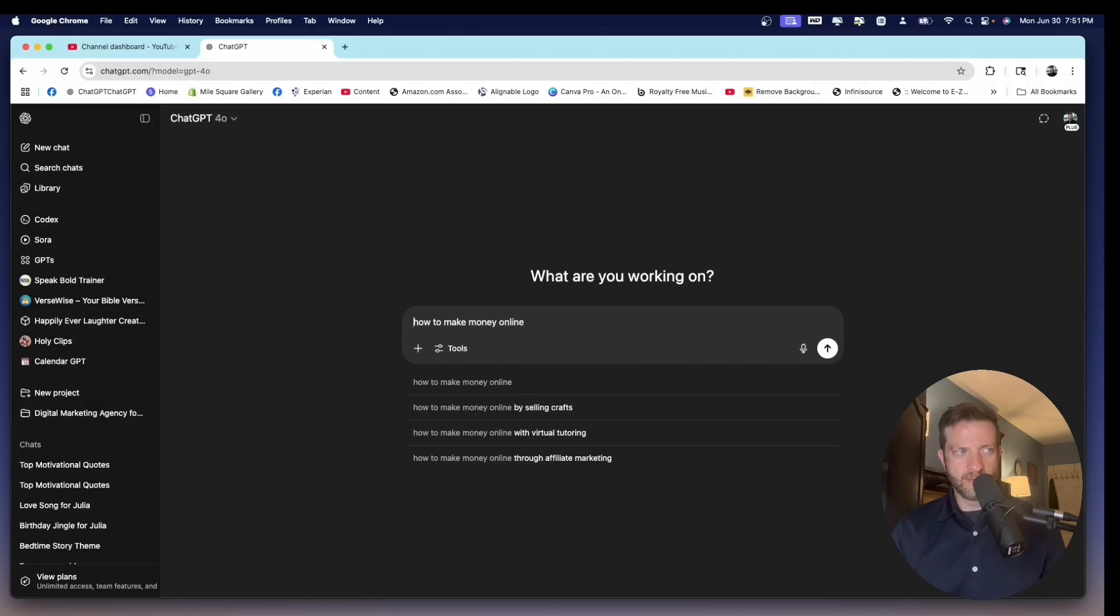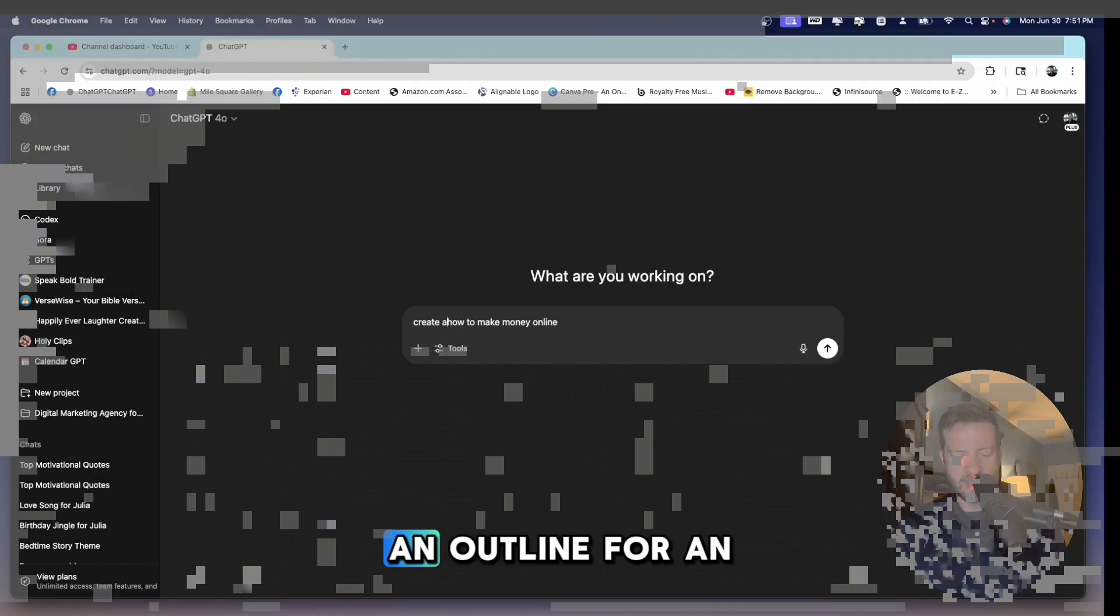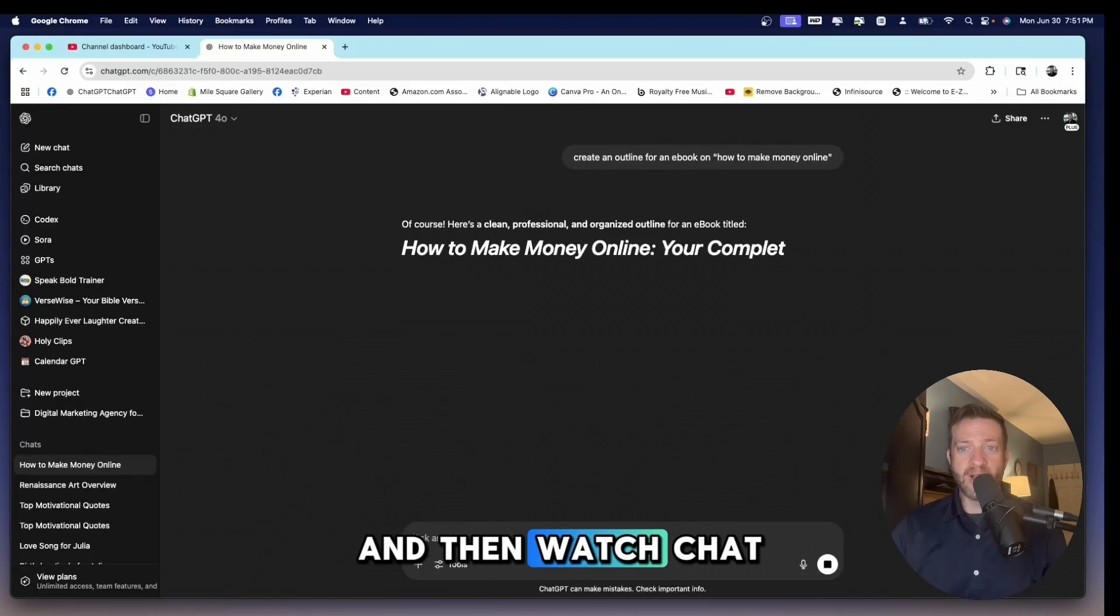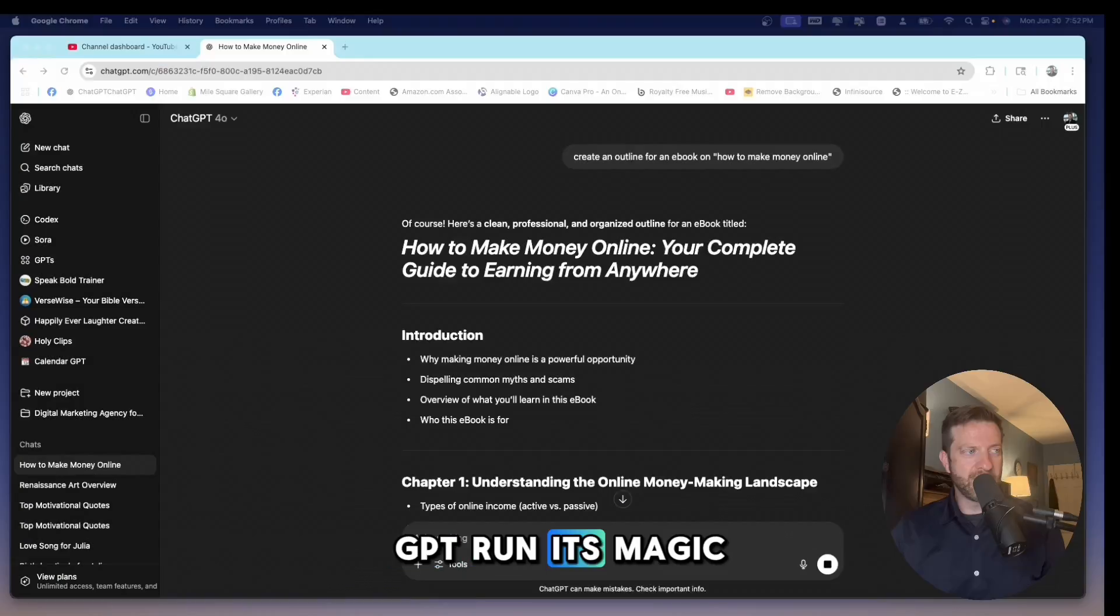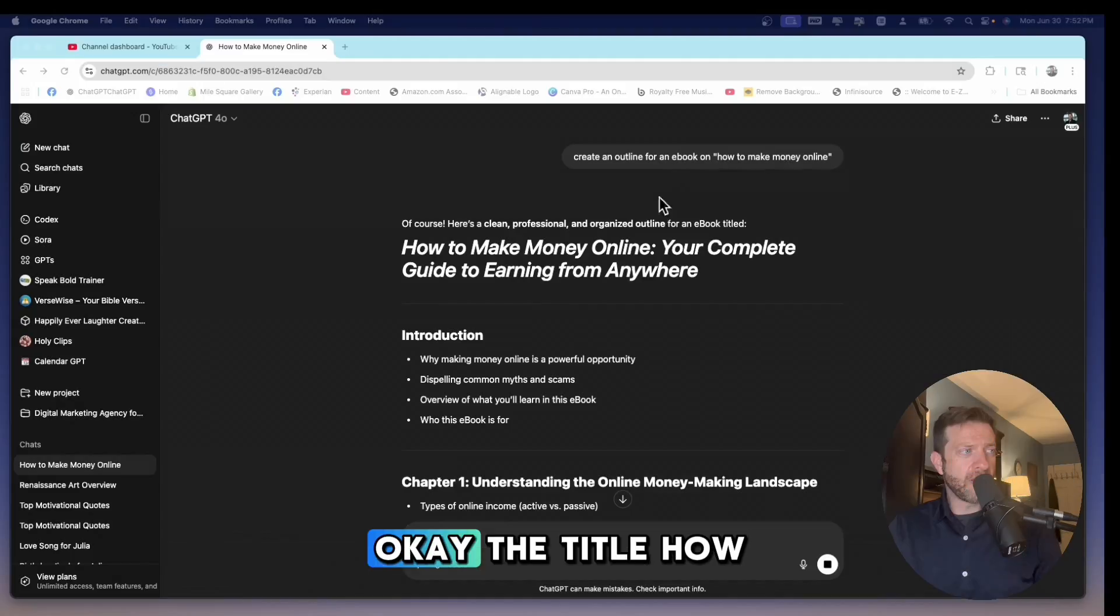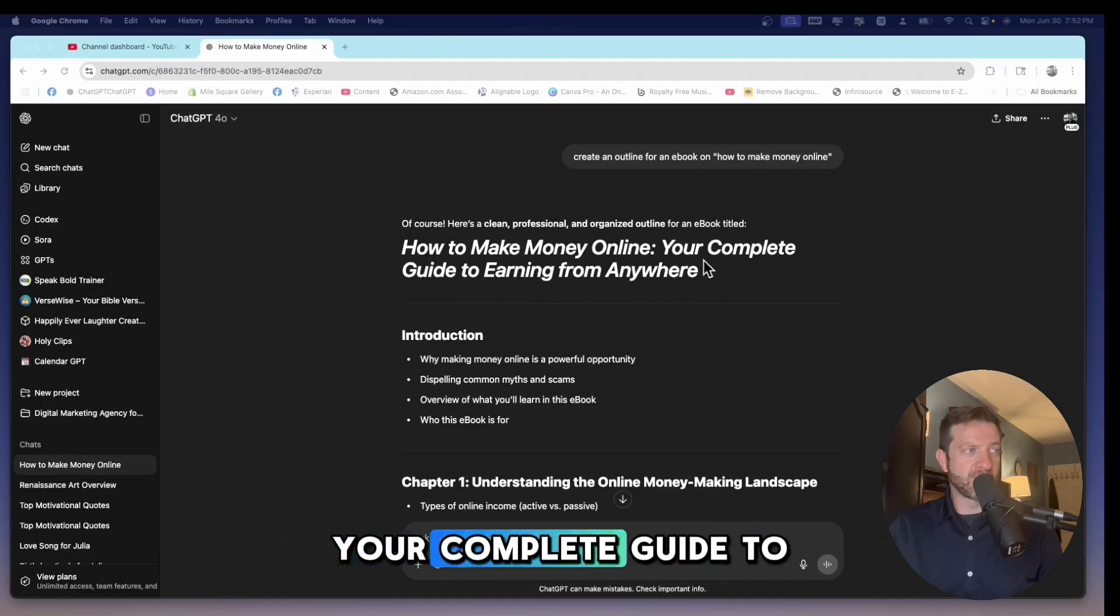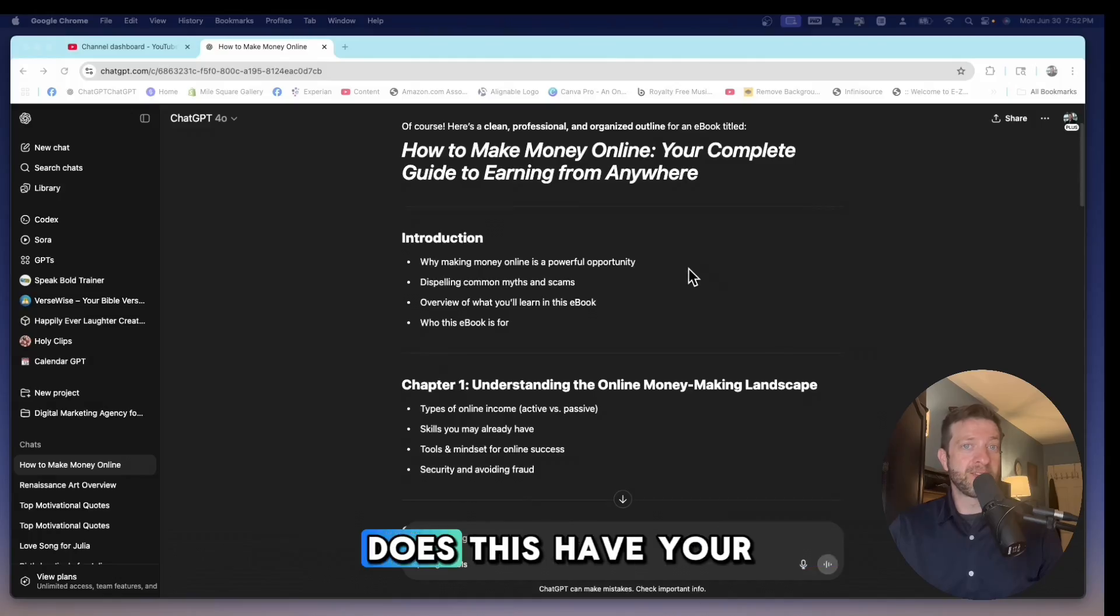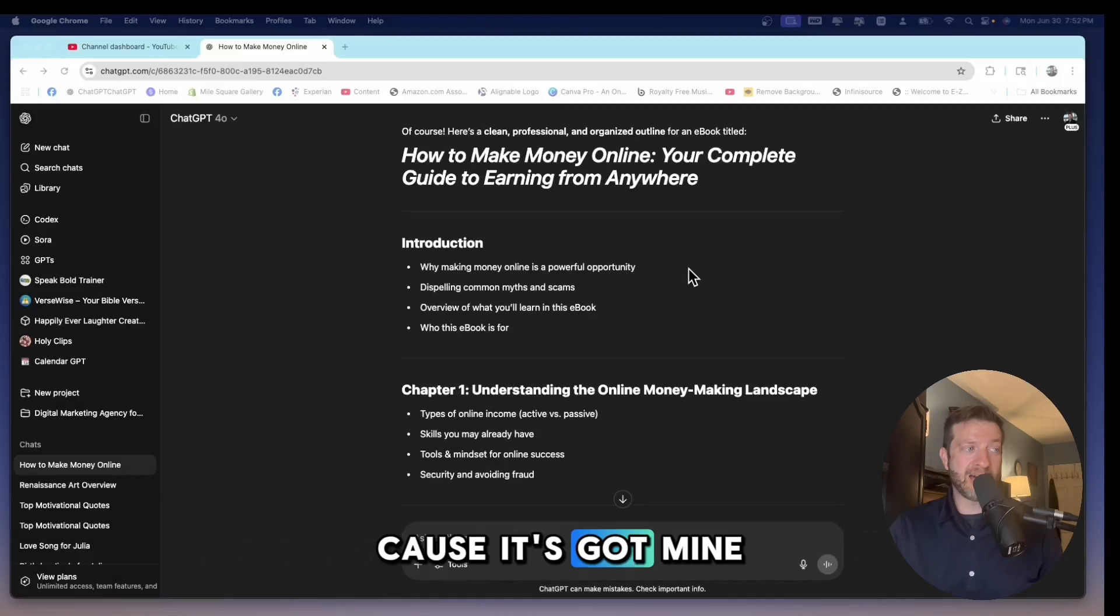I'm about to say create an outline for an ebook, and then watch ChatGPT run its magic. Okay, the title, How to Make Money Online, Your Complete Guide to Earning from Anywhere. Does this have your attention? Because it's got mine.